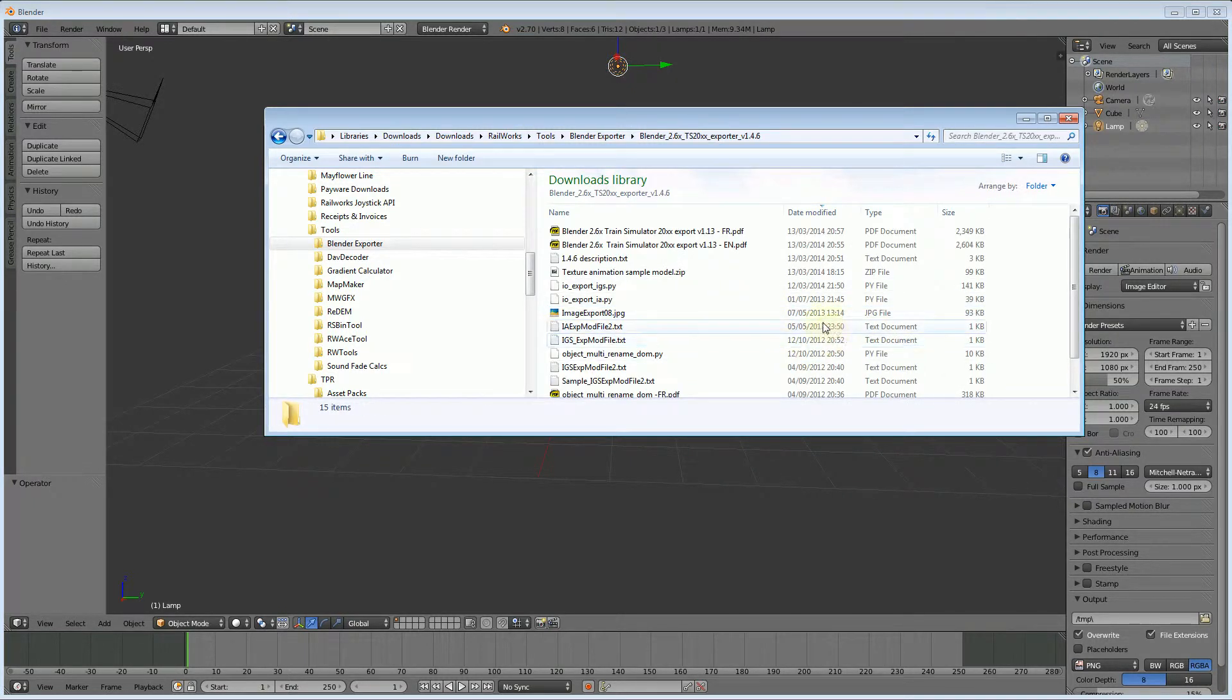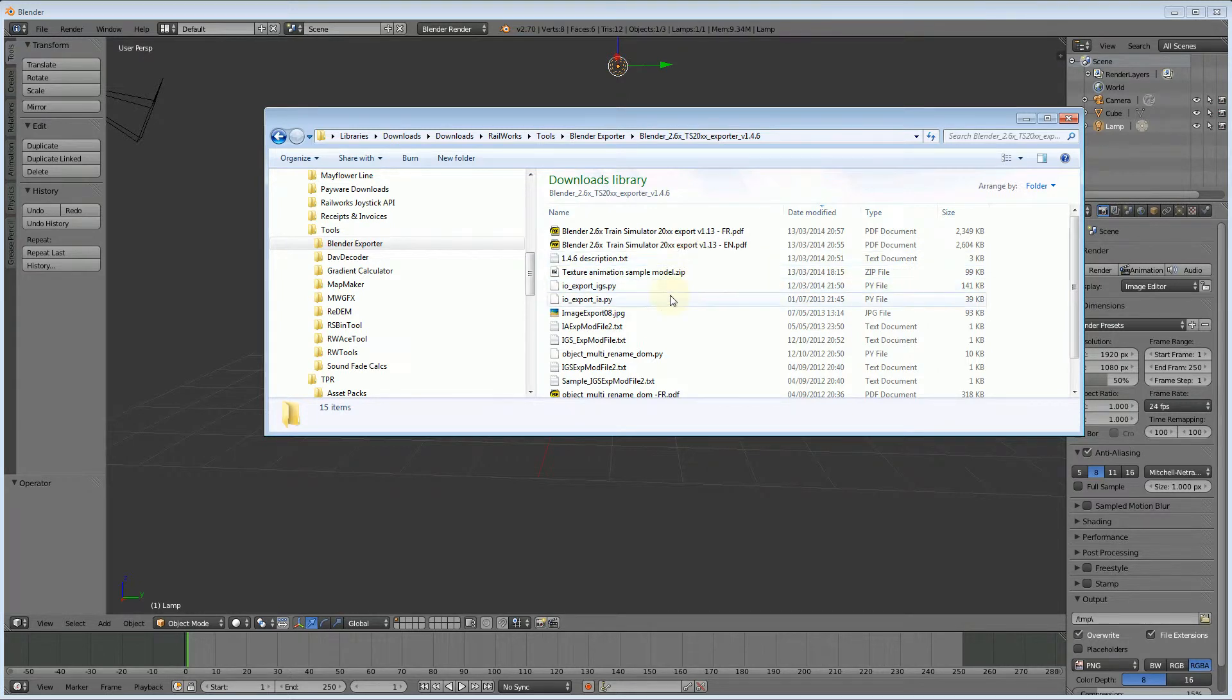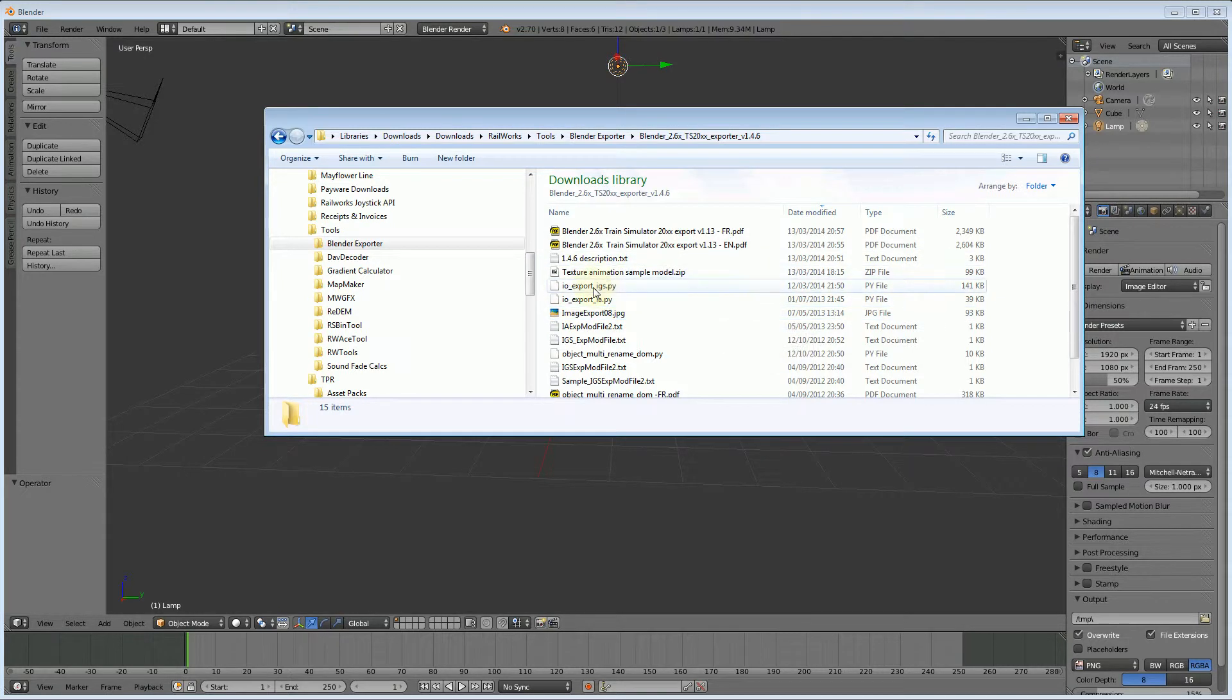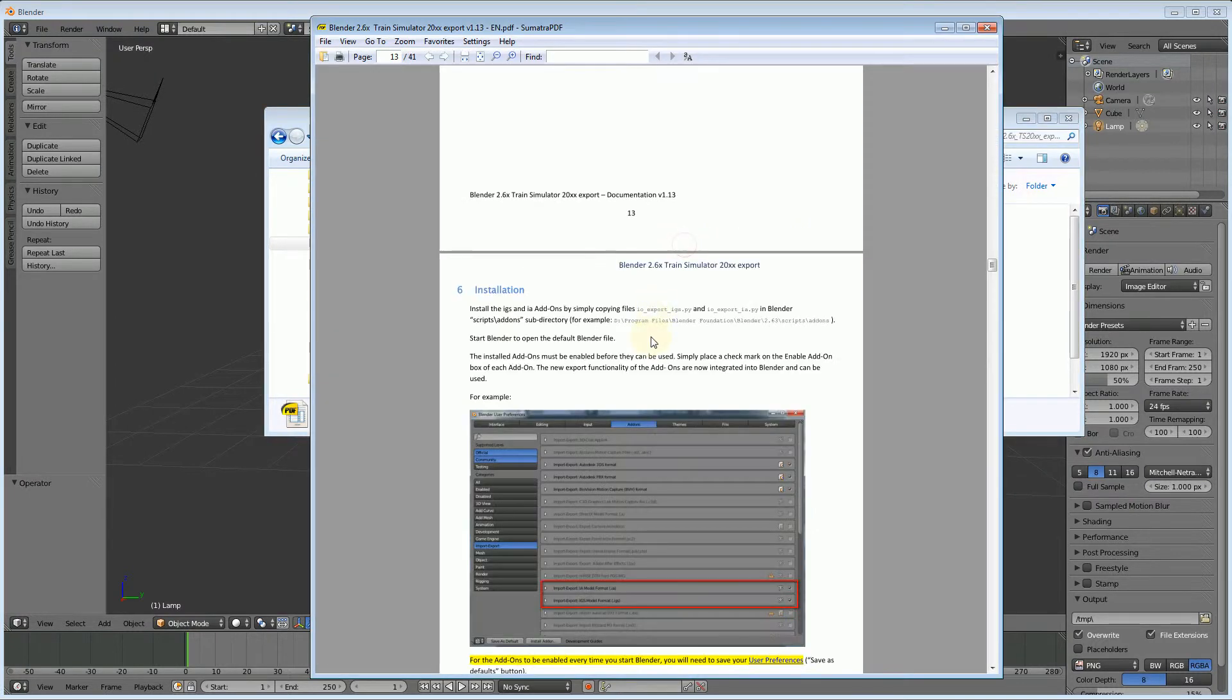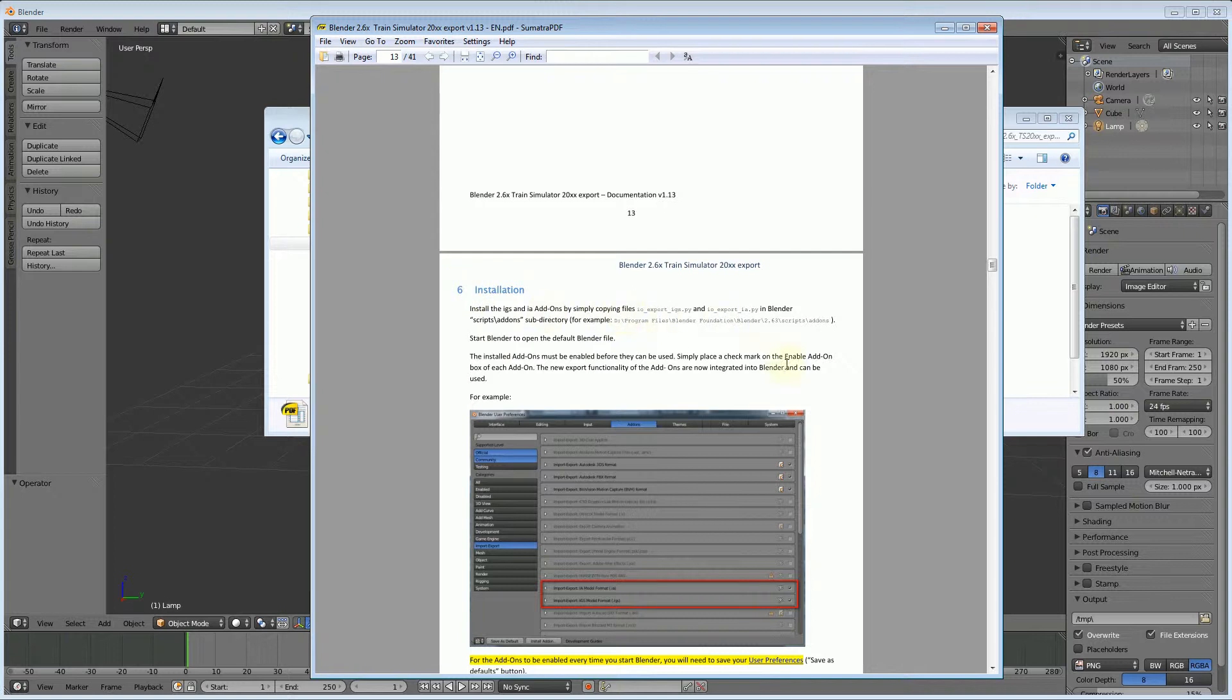To install it we just need these two files here. The manual details the installation process. Item number six, which is on page 14, tells you how to install it. You just need to copy those two files into the add-ons folder.